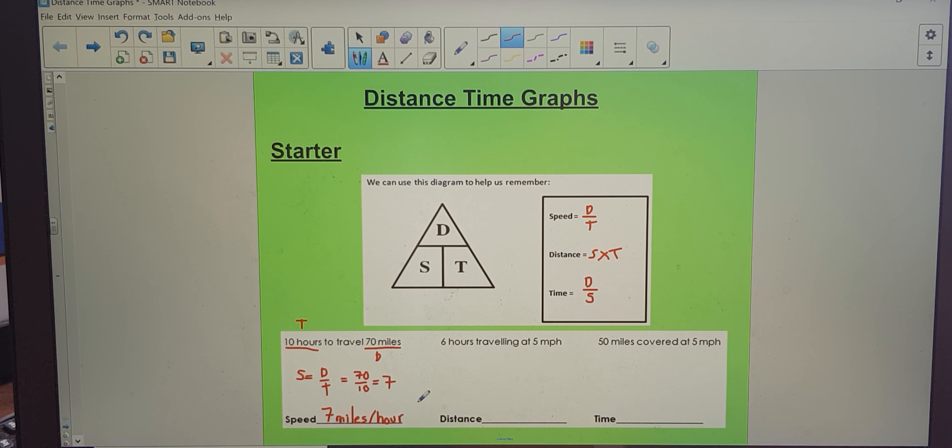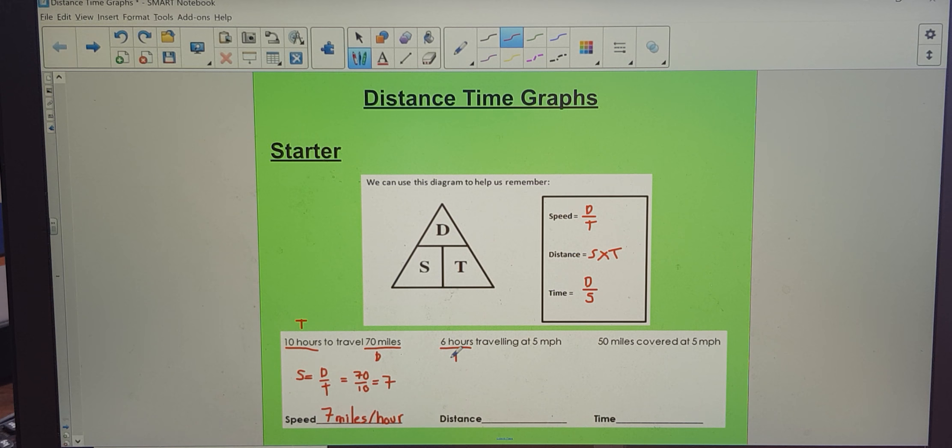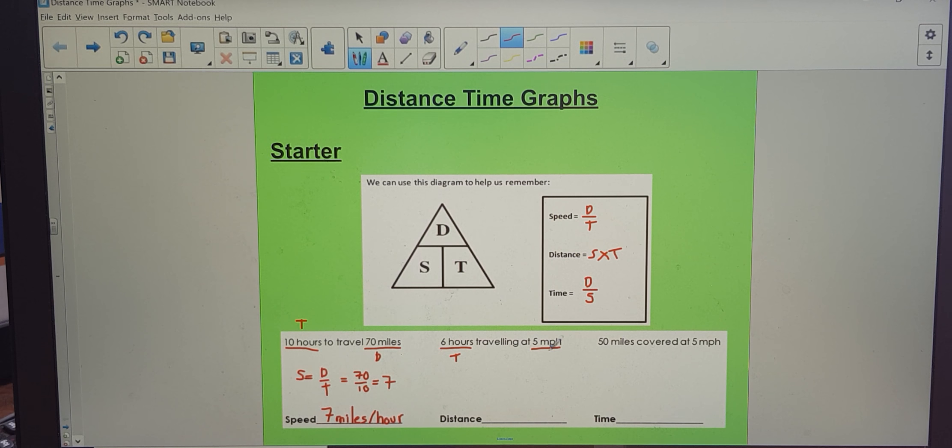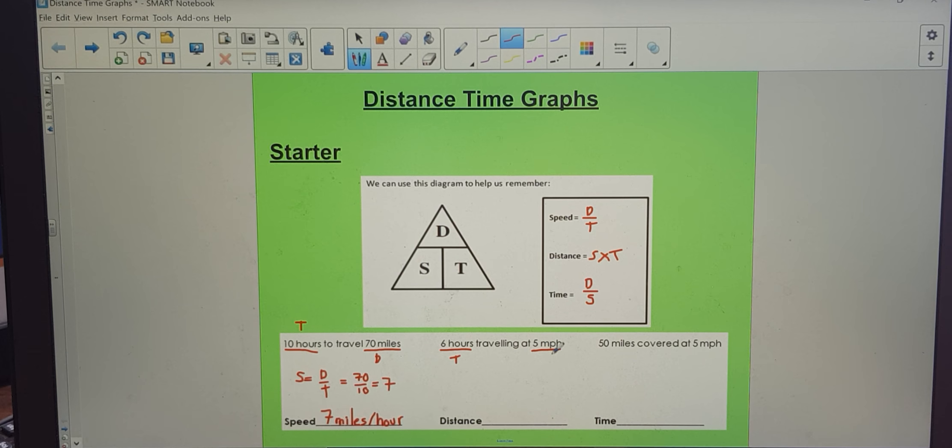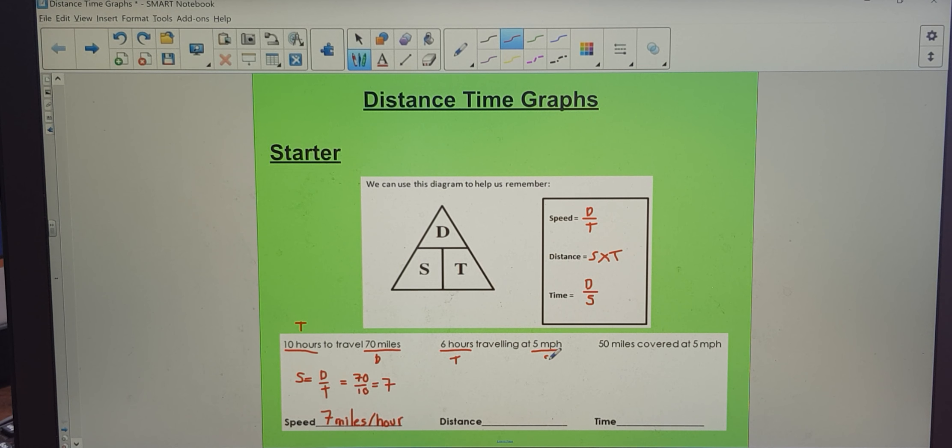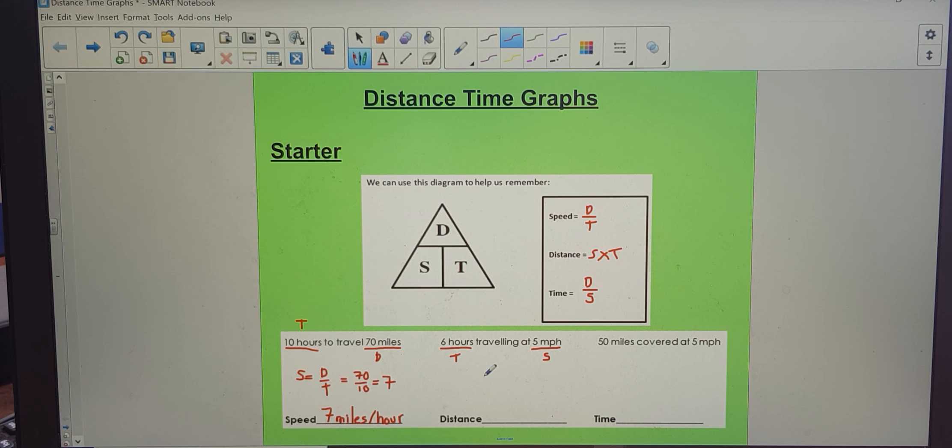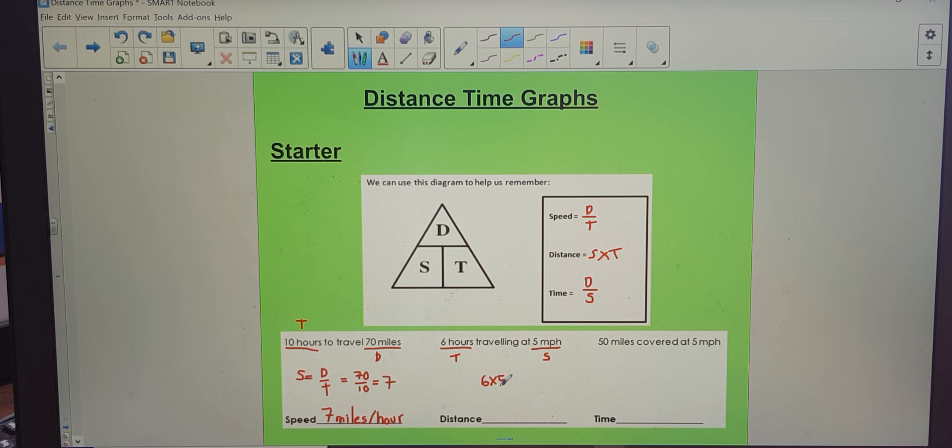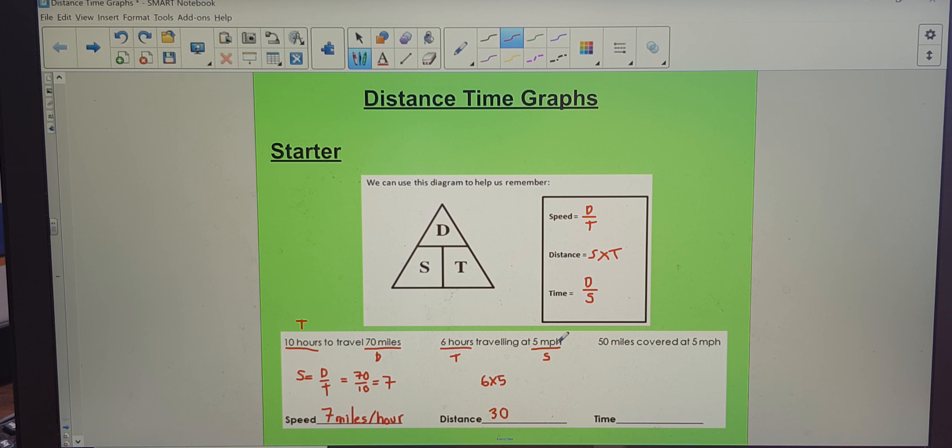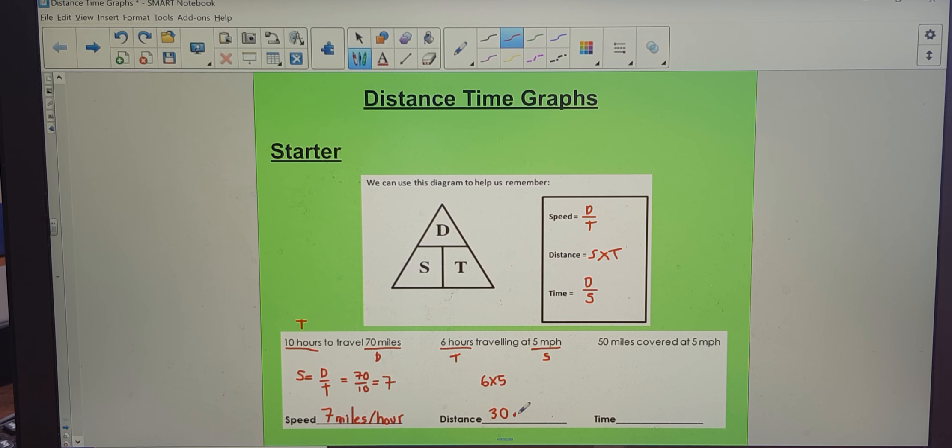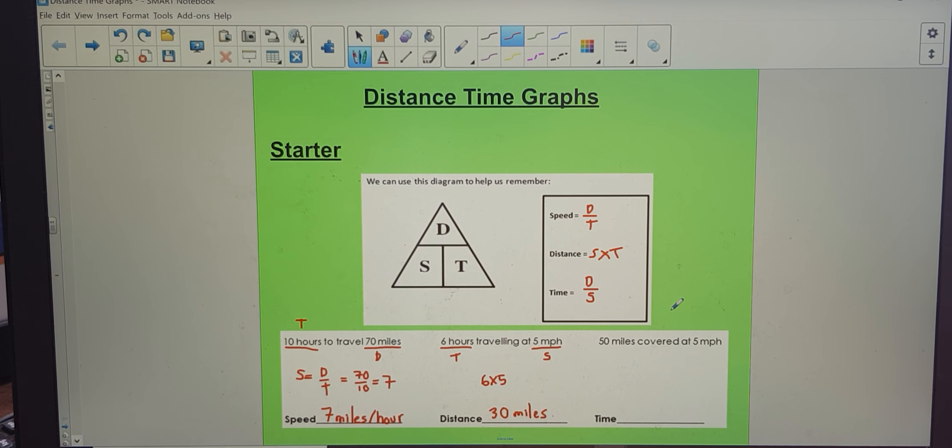So let's just do it like that. Right, here I have 6 hours. Hours is a time. I have 5 miles per hour. So miles per hour, that's a unit of speed. And I want distance. Distance equals speed times time. 6 times 5 is going to give me 30. 30 what? Well, it was miles per hour. Miles was the unit that was given, therefore miles is the unit that I need to put here, because that's the distance. And finally, one more.